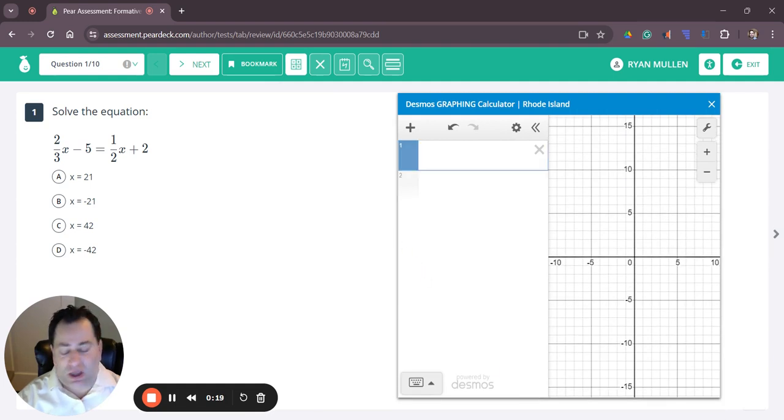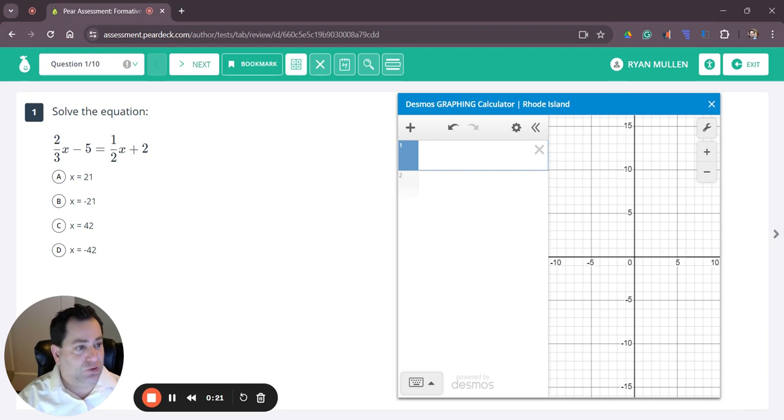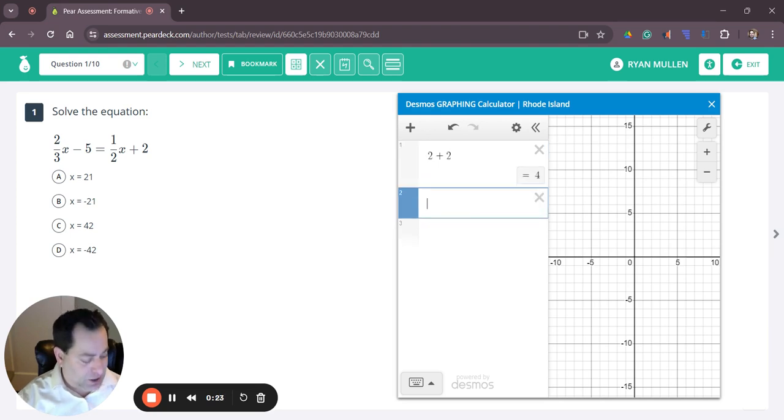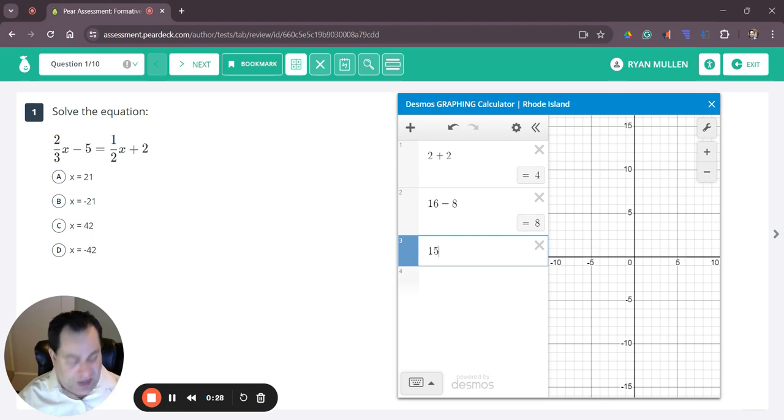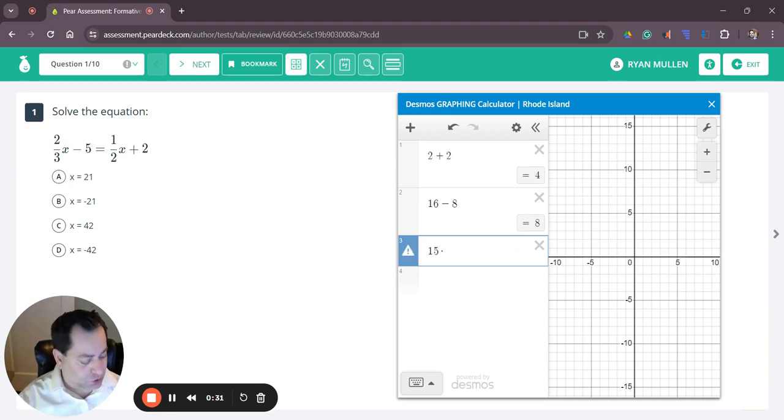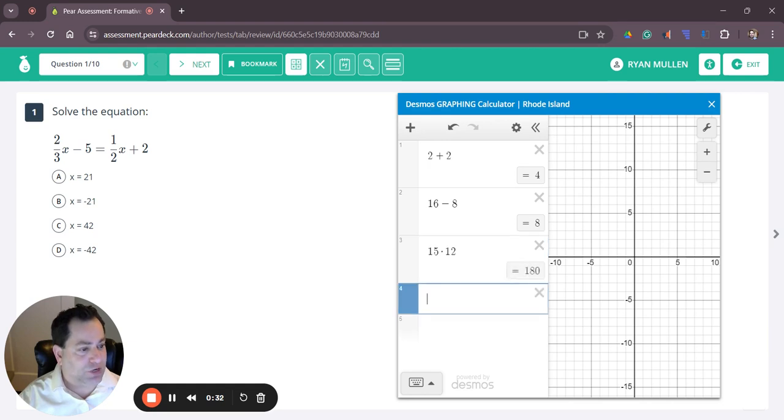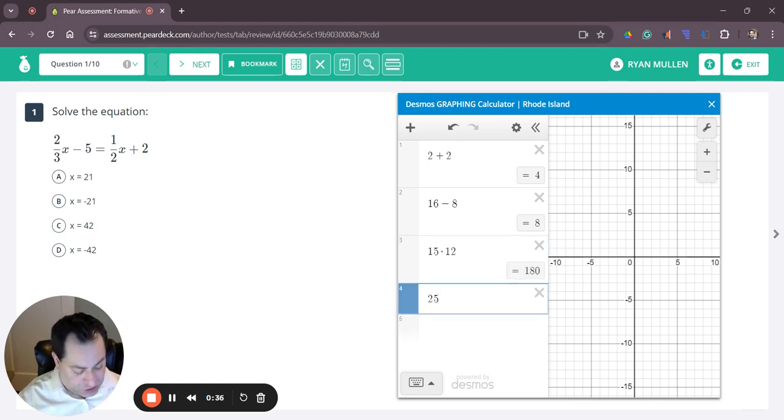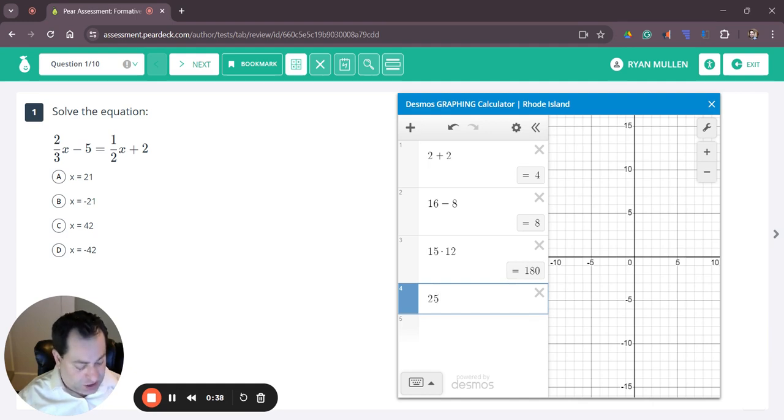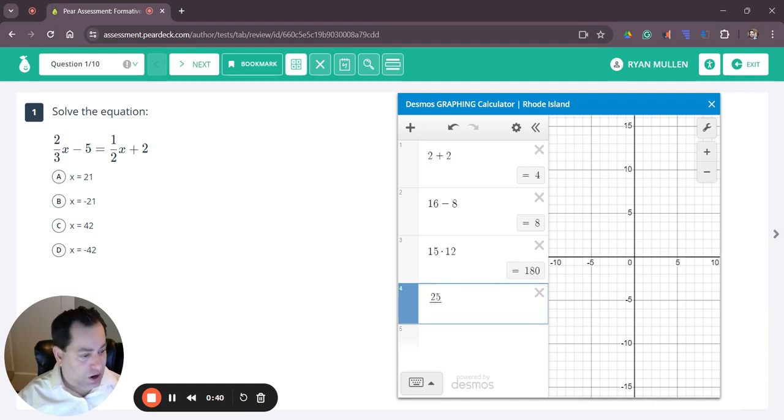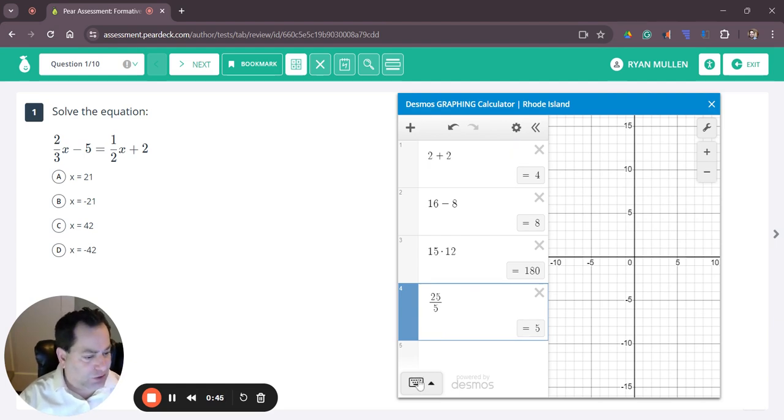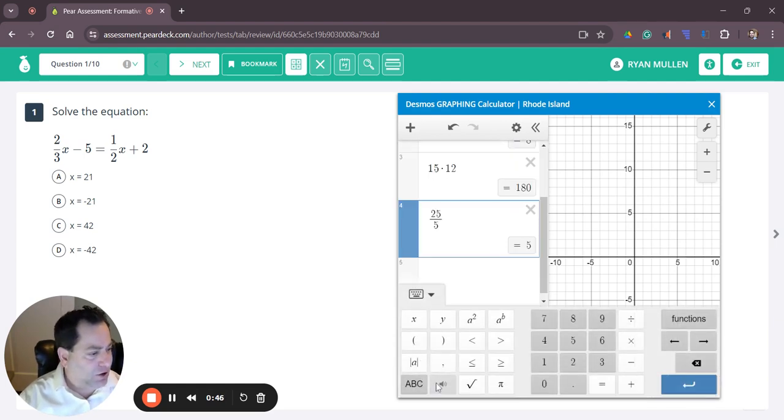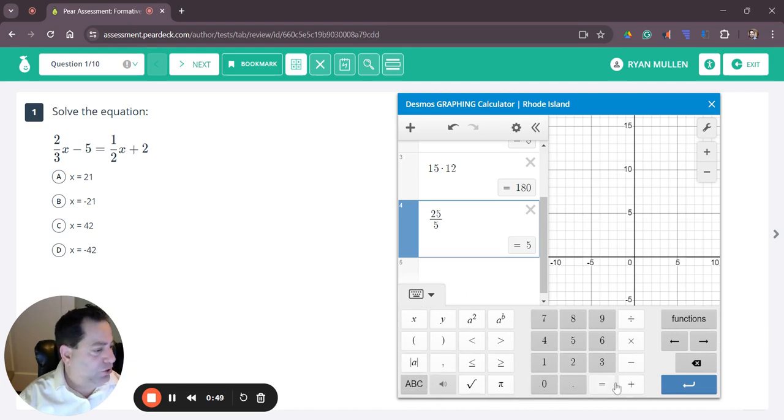Just like any ordinary calculator you can do addition, subtraction, multiplication which is done using shift 8, and division. Division you can use the slash key which is next to my shift key. You can access all of these also inside the keyboard which is in the lower left and you can do any of these functions here.